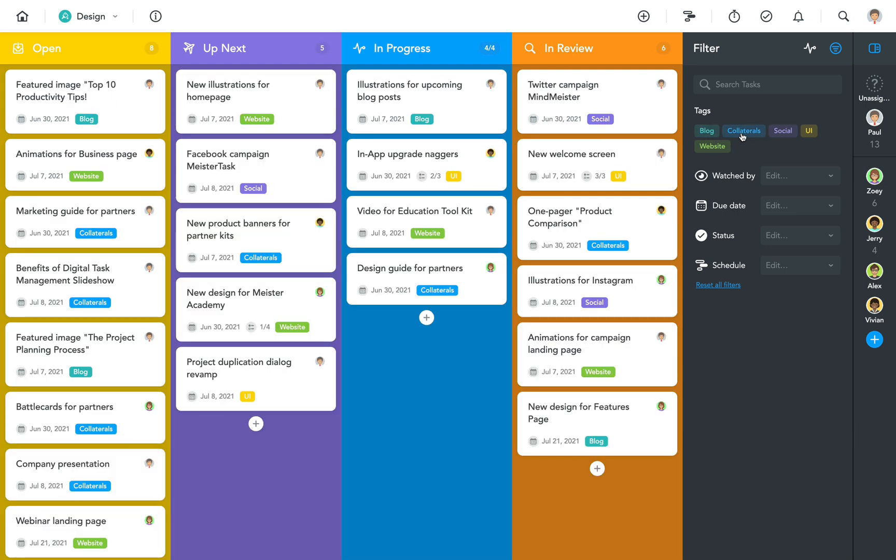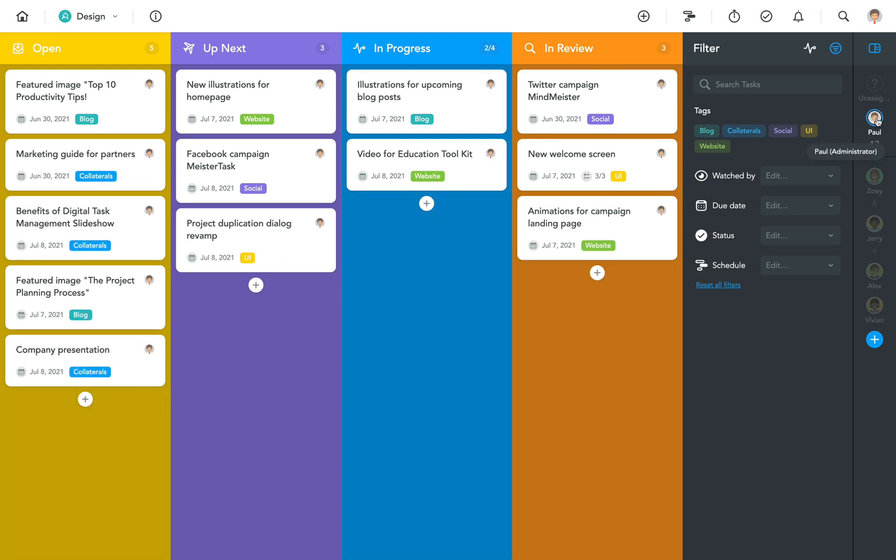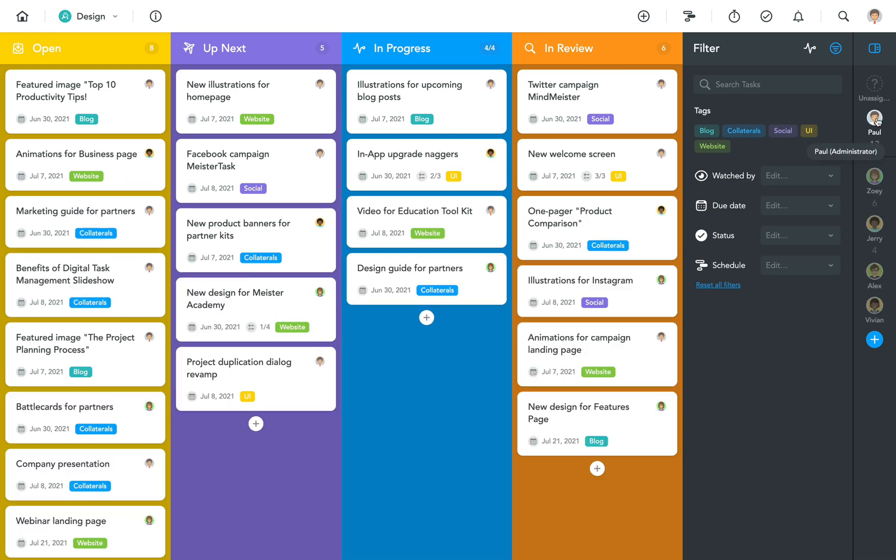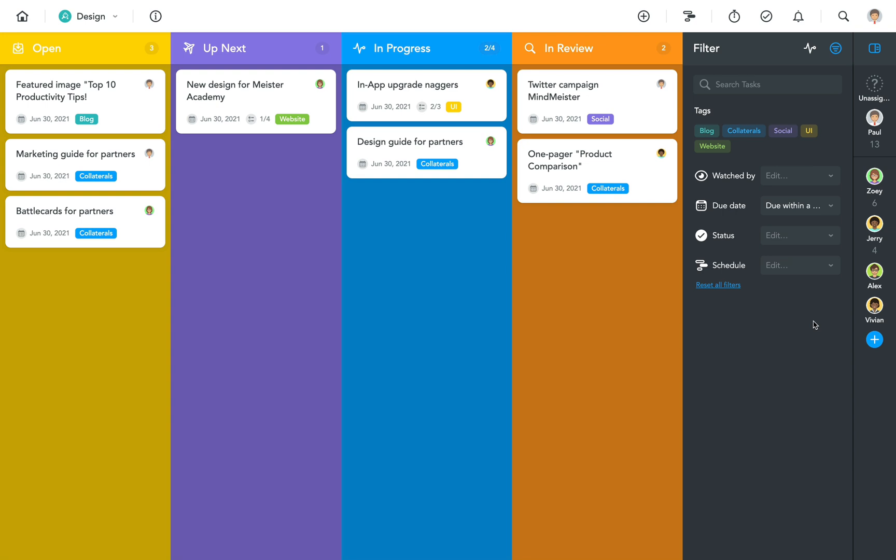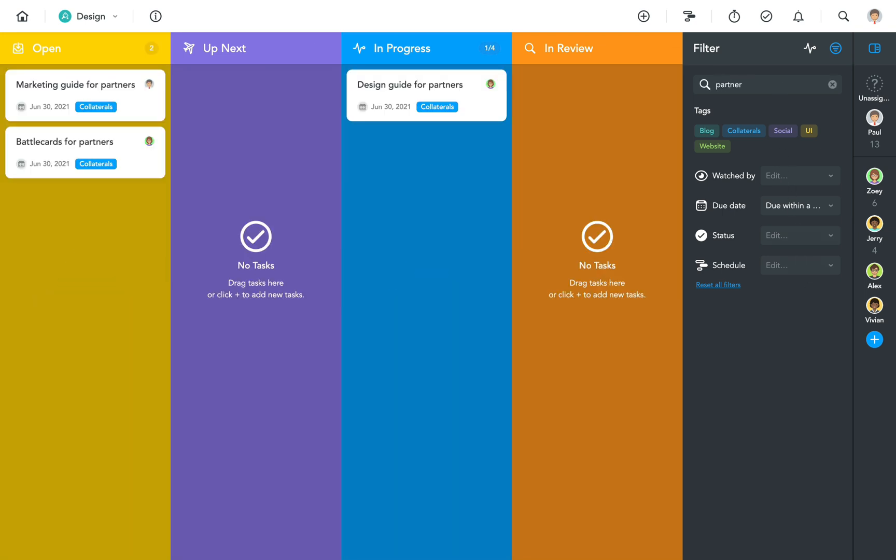Of course you can filter for all kinds of things such as task assignees, tasks due dates, or tasks that contain a certain keyword in the title. To display all tasks again you can either hit reset or simply close the sidebar.